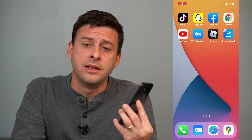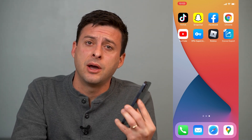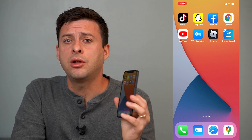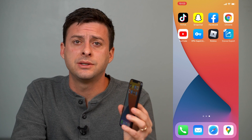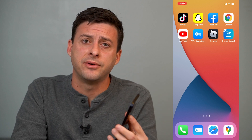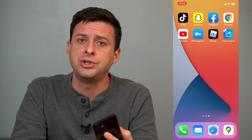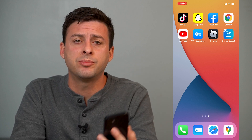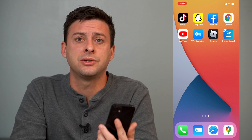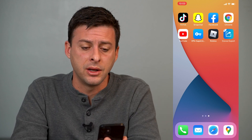Hey guys, Trevor here, and in this video I'm going to walk you through how to export all of your contacts from your iPhone over to Gmail. It's pretty quick and easy, so let's jump right in.